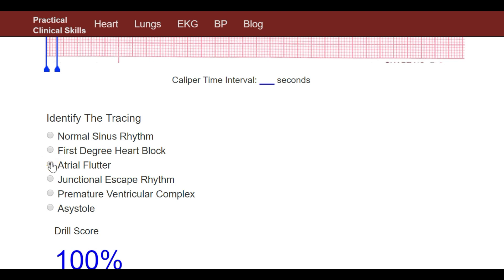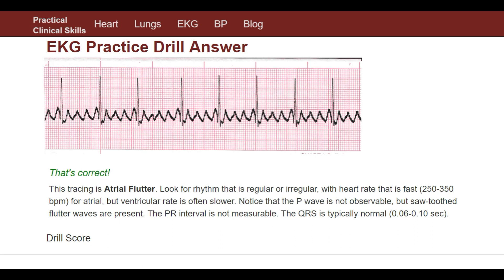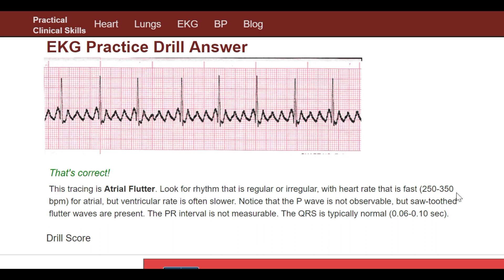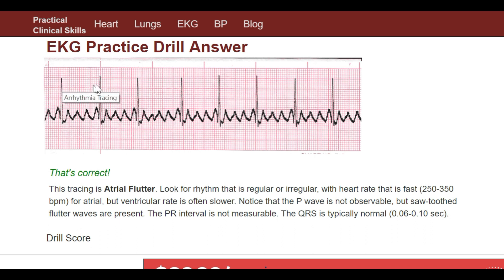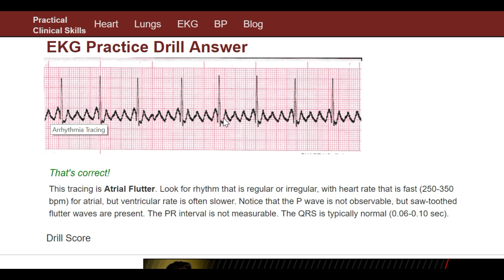That is correct. Look for a rhythm that is regular or irregular with a heart rate that is fast — 250 to 350 beats per minute for the atrial rate — but the ventricular rate is often slower. The ventricular rate involves the QRS, so roughly counting we get about 80 beats per minute, while the atrial rate — counting all of those waves — is obviously faster.